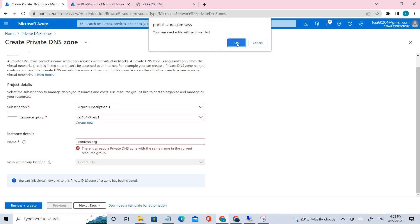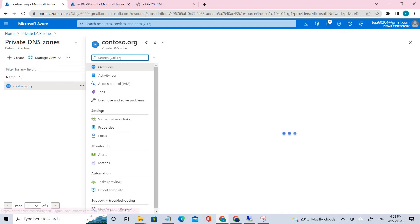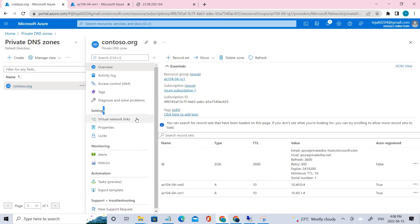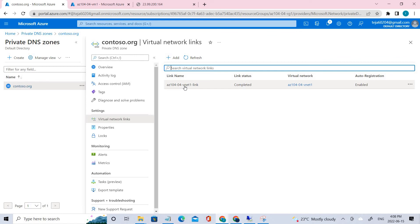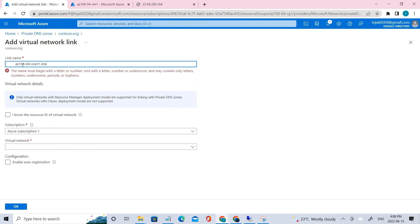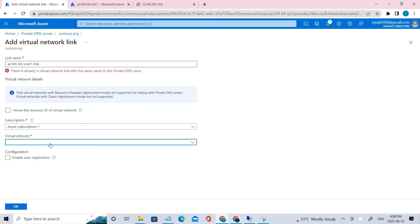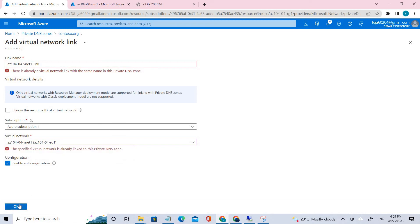Once it's done you can find it here. Under settings you can see there is a Virtual Network Links option — we need to add one here. Click Add, provide the link name, select the subscription and virtual network. Make sure to enable auto-registration. This setting enables automatic creation of DNS records in the private DNS zone for the virtual machines connected to the virtual network. Once done, click OK.